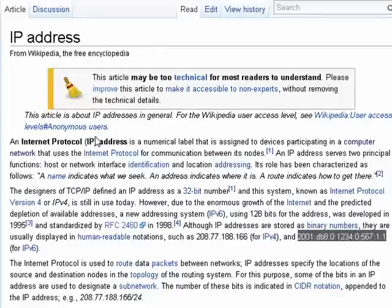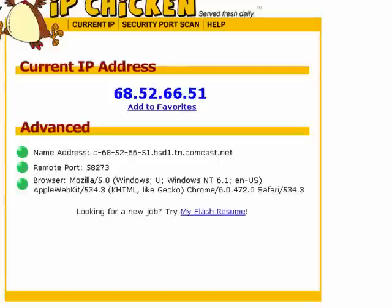So, for example, I have an IP address on my computer for my local home network. My smartphone also has an IP address. There are sites where you can go find your IP address.